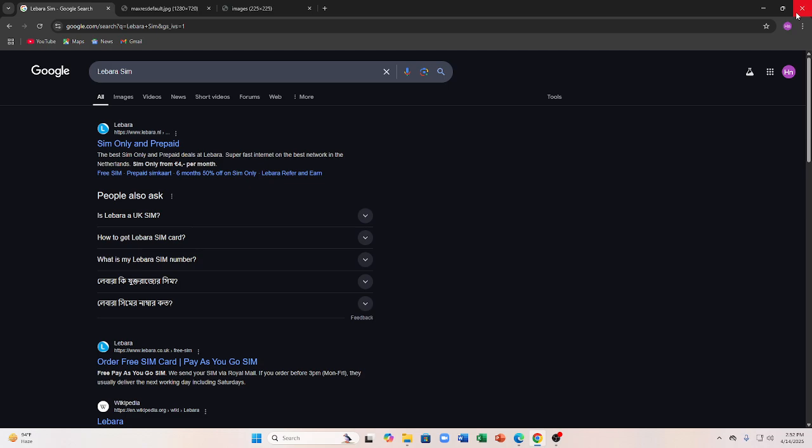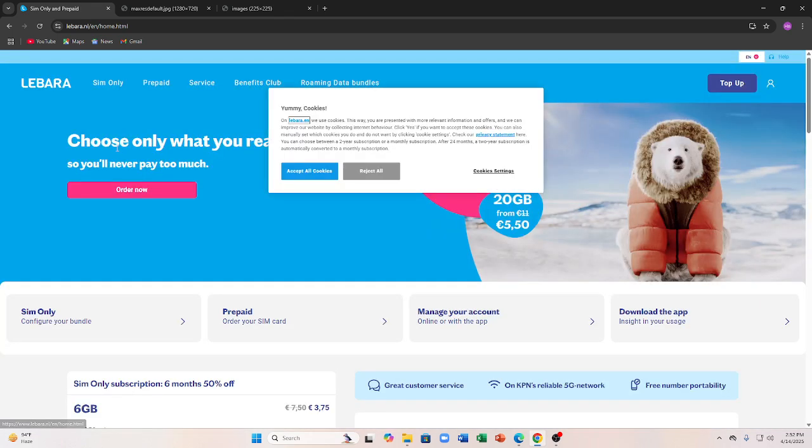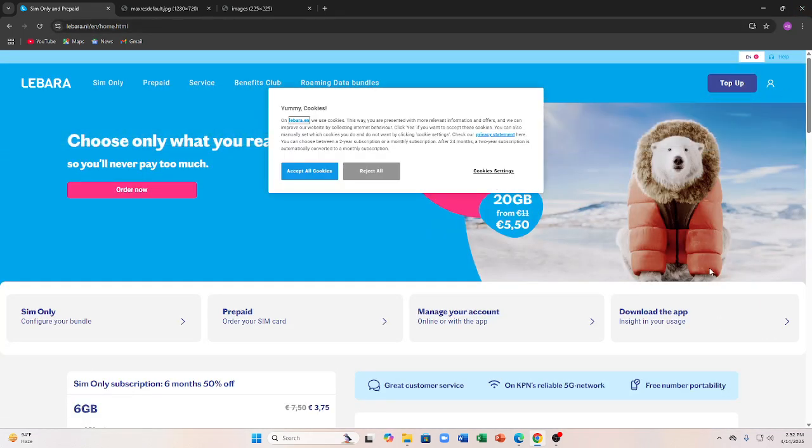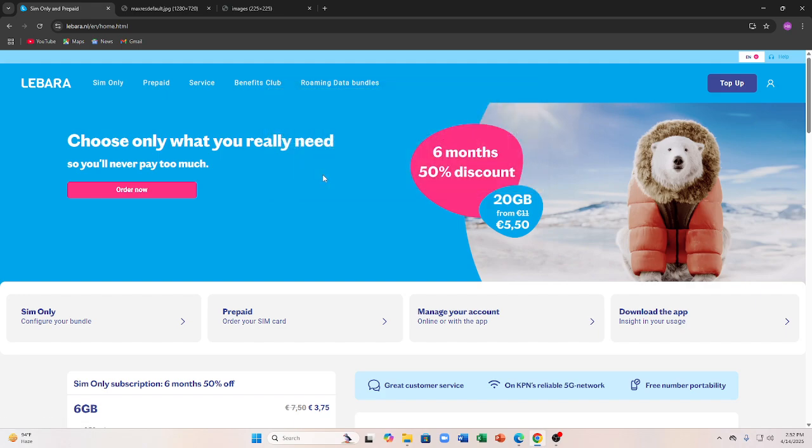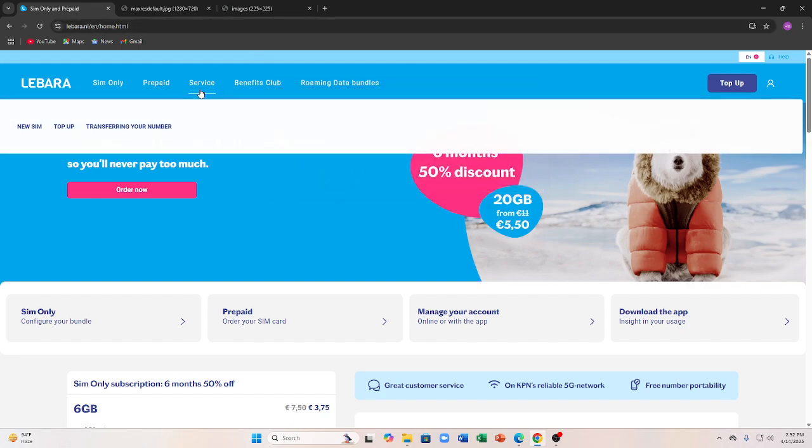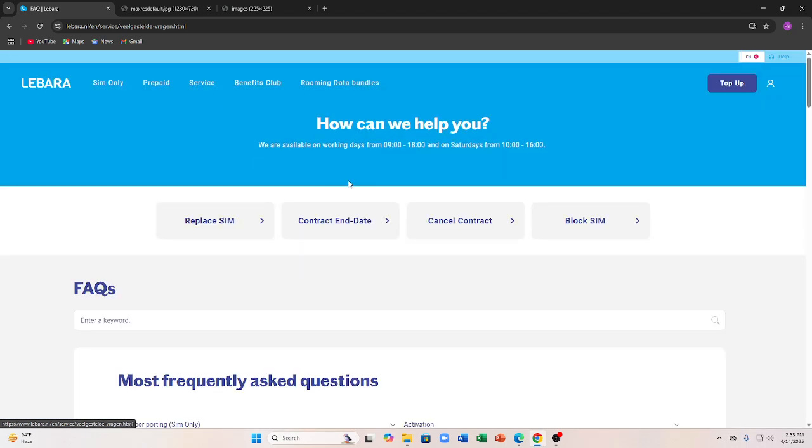To begin, visit your local Libra website and look for the eSIM option. As you can see on this side, it is available at the bottom of the home page. Tap onto the service and search for eSIM.